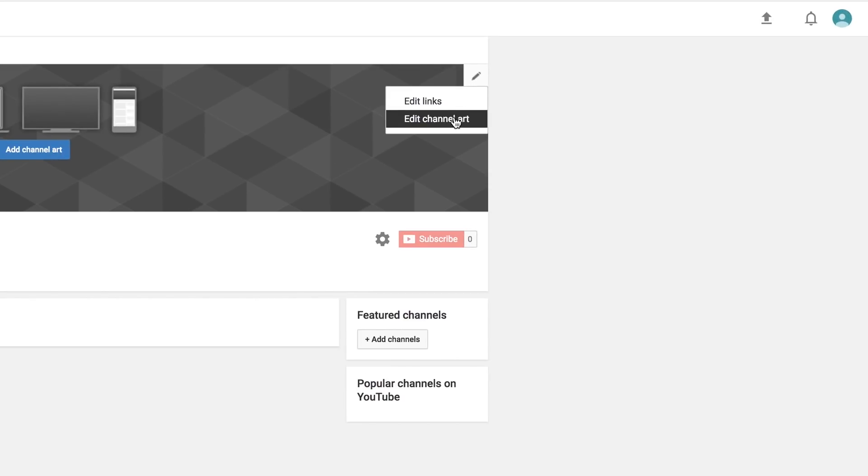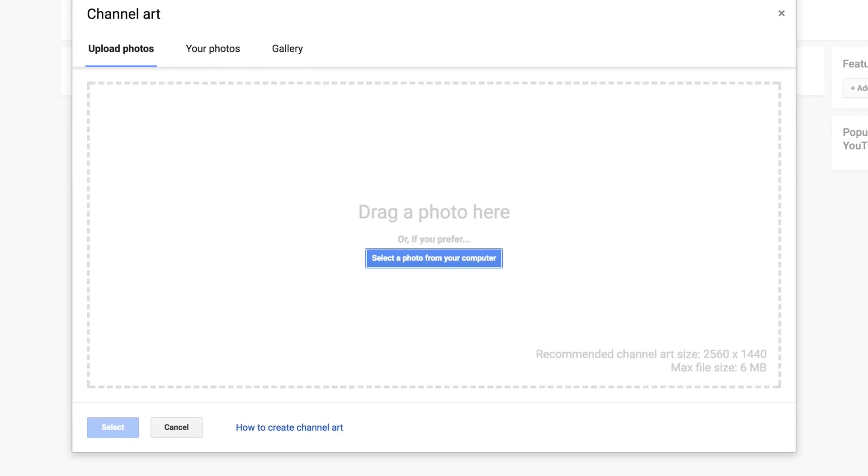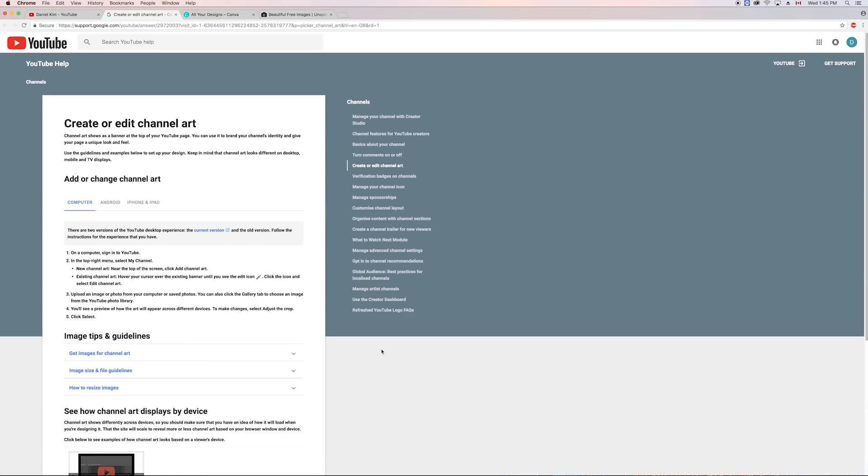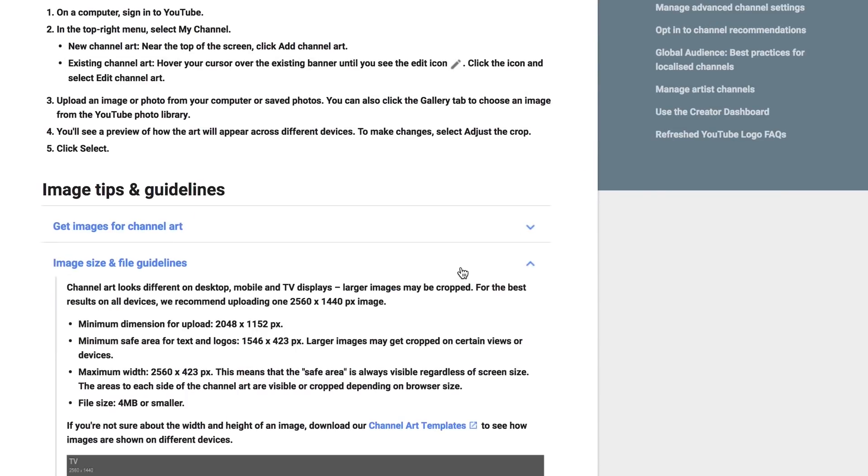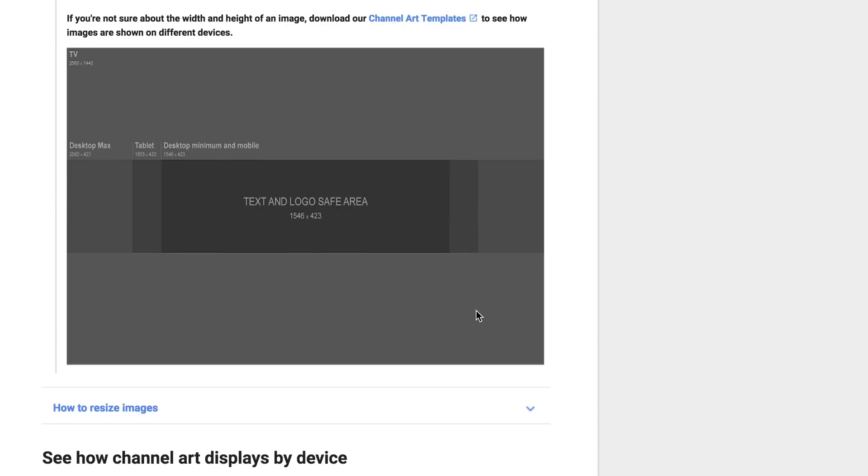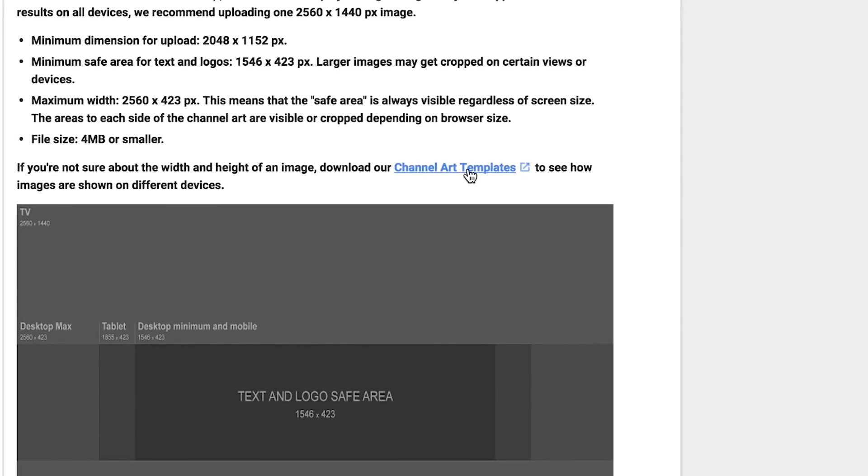First, I'm going to select edit channel art, click on how to create channel art, and then under image size and file guidelines, I'm going to download the channel art templates. I'm downloading this because I want to have a visual reference as I make the layout of my channel art.